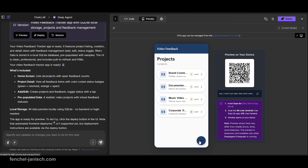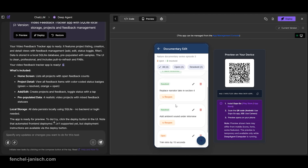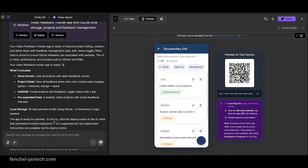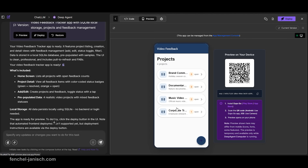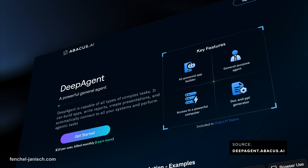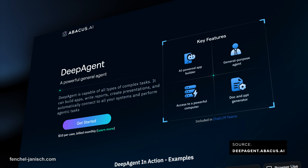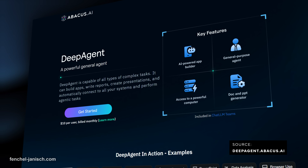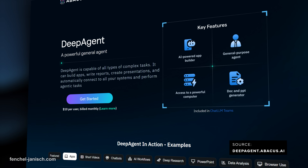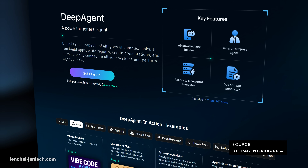For filmmakers this is useful when you want to explore or present an app concept without getting stuck in technical discussions. To get started, open the Abacus AI platform and head over to the Abacus AI Deep Agent.